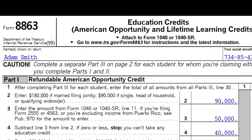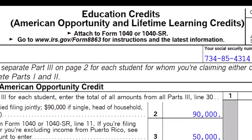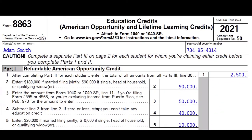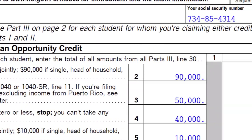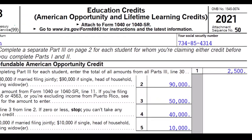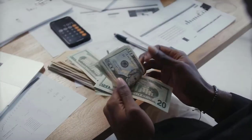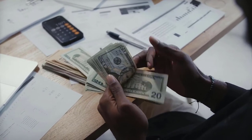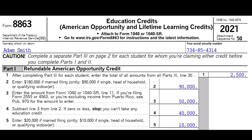This is Form 8863, the Education Credits. We're looking at the American Opportunity and Lifetime Learning Credits. We typically think of them together and group them together, because when you have educational costs, the credits are generally going to be the biggest benefits. Usually we have to go in a hierarchy to see which one gives us more benefit.